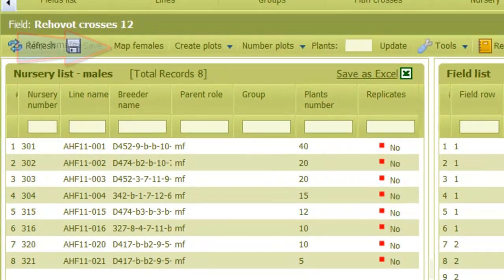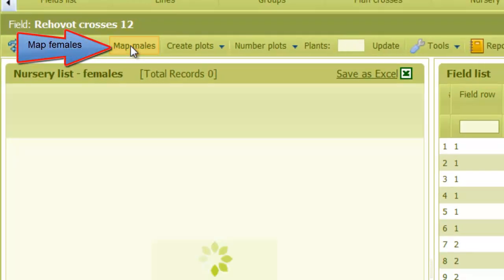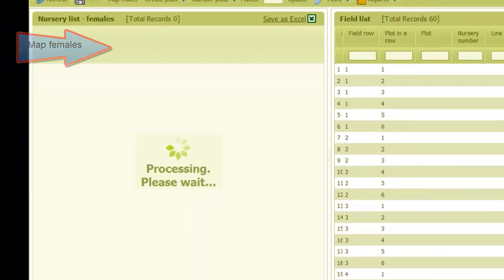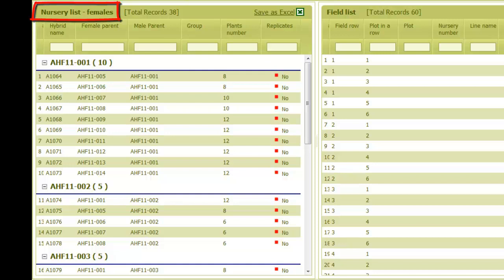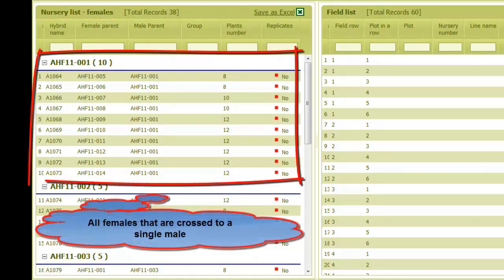Upon clicking on the map females button, the nursery list is changed to display the female parents. The female list is grouped according to common male, so we can move females into the field sorted by males.